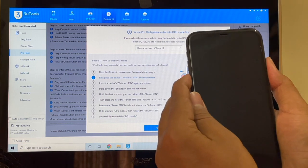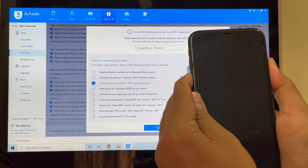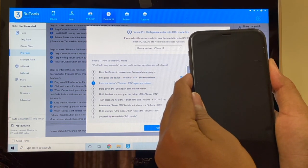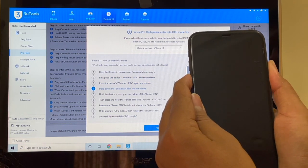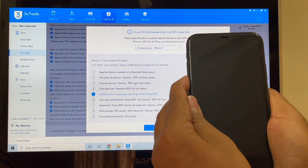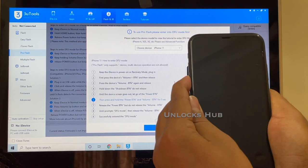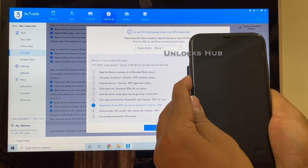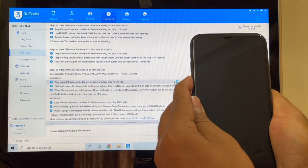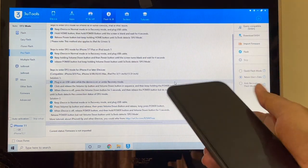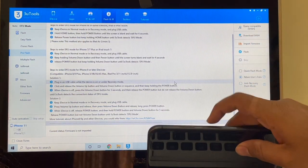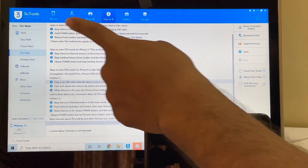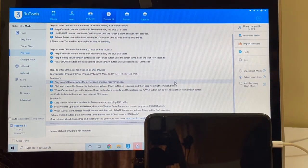Now hold the volume down and power button for five seconds, let go of the power button, and keep pressing the volume down button. The phone is now in DFU mode and you can verify the same — it says DFU mode on the top left corner.